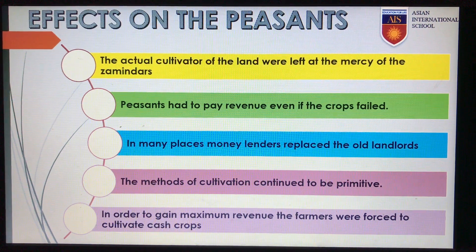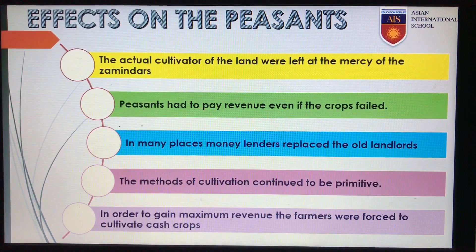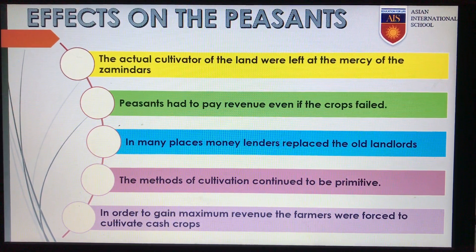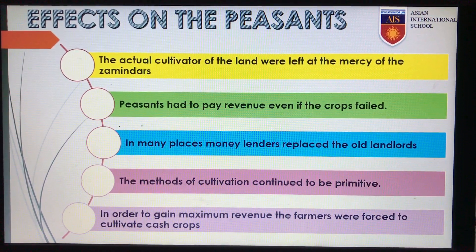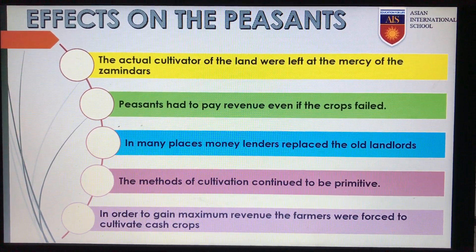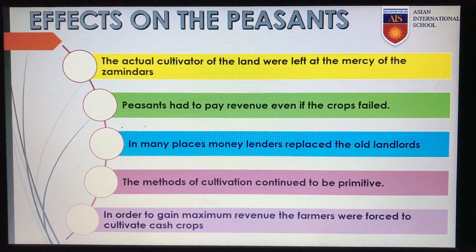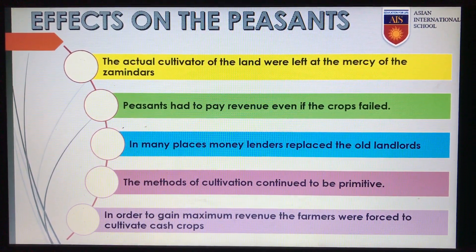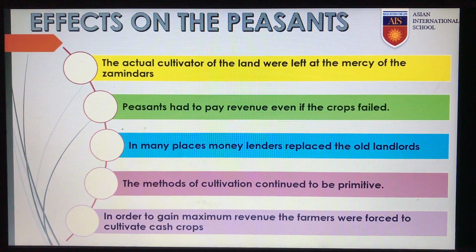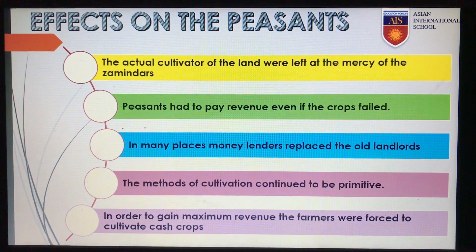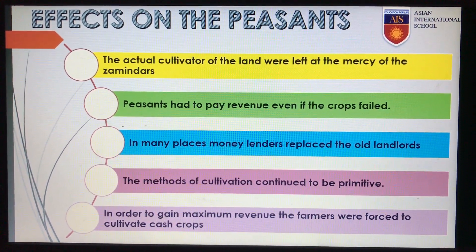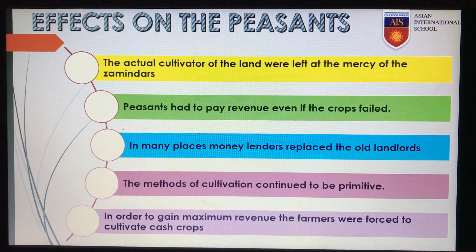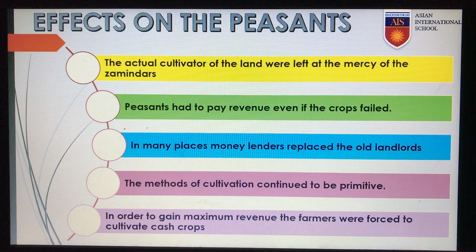Many zamindars were absentee landlords who leased out their land to tenants and actually lived in cities, so they were least bothered with the productivity of the land. The method of cultivation continued to be primitive as neither the British nor the landlords took any interest in improving agricultural methods or yields. In order to gain maximum revenue, the farmers were forced to cultivate cash crops such as indigo and cotton instead of staple crops like rice or wheat. All this led to a widespread famine-like situation.